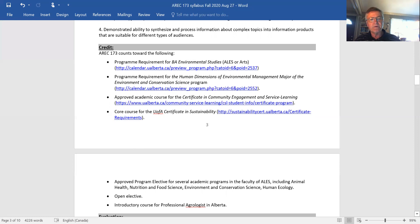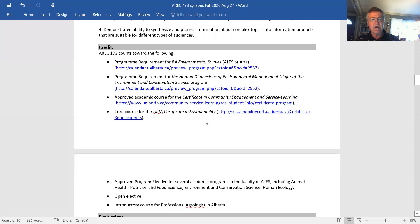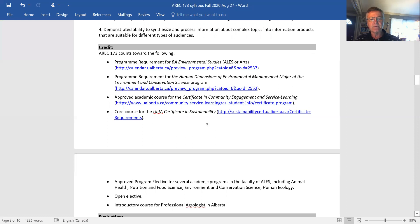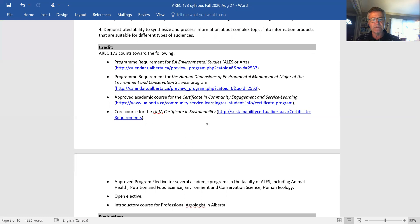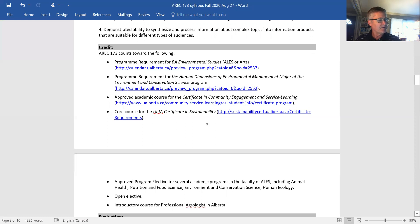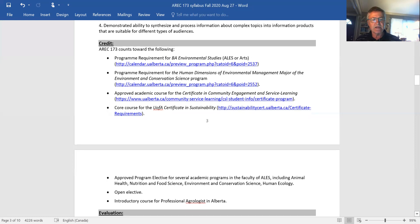In addition, it's an approved program elective in a number of programs in agriculture, as well as it's often used by students as a program elective for arts. It can also be used for the Certificate in Community Engagement. If you'd like the community engagement part of this class, you can register for a certificate and use this class to meet one of your requirements. Also, if you're interested in sustainability and you're intrigued by the sustainability component of the class, you may be interested in pursuit of that certificate. These are certificates which are part of your parchment and the degree you get from the university. So lots of people who are here for different reasons. We have people from maybe 12 of the 18 faculties on our campus, so we have a wide variety of people taking the class.